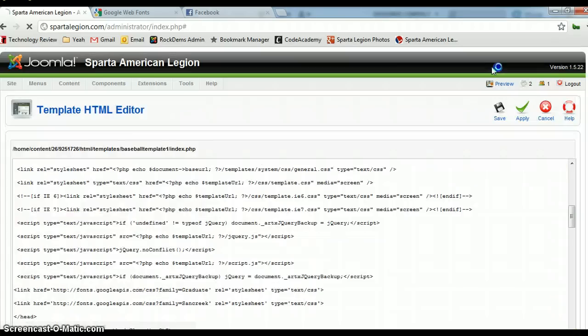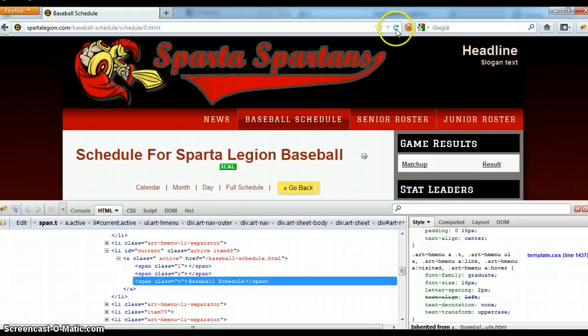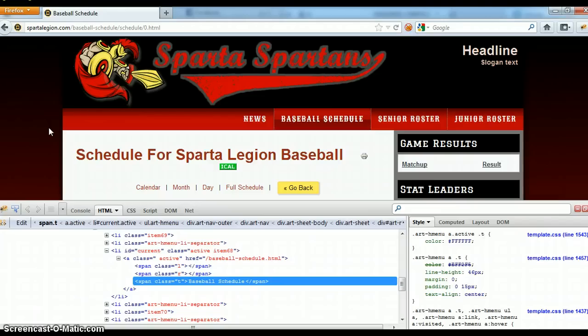And so now, if we come back over, and we reload our page, voila, brand new font.